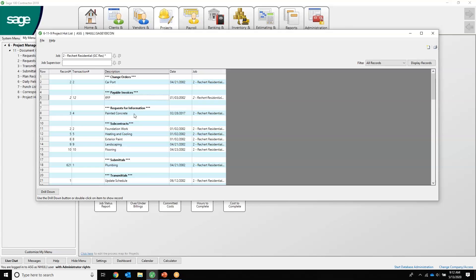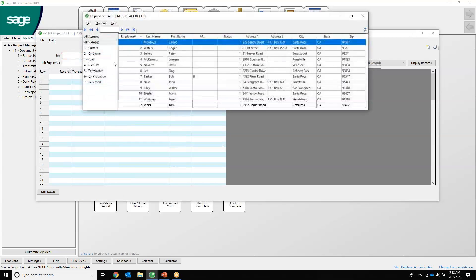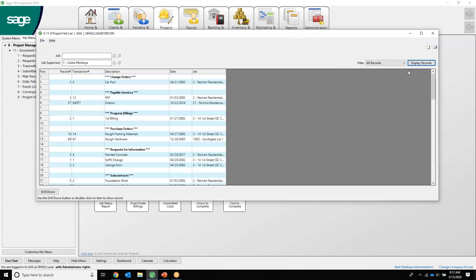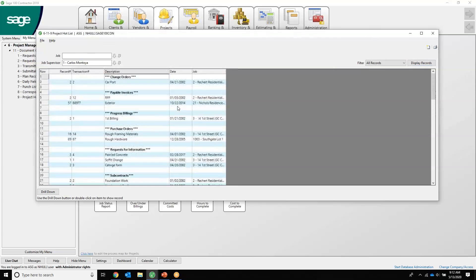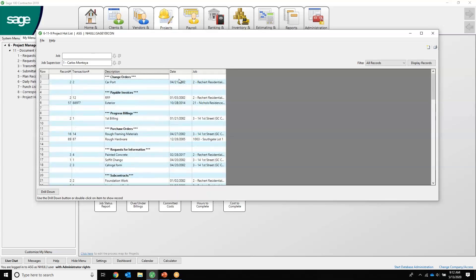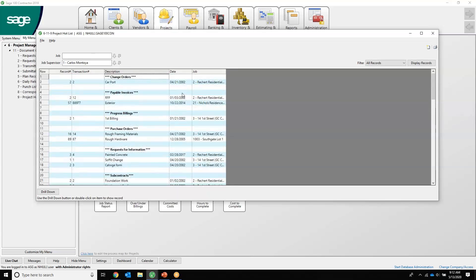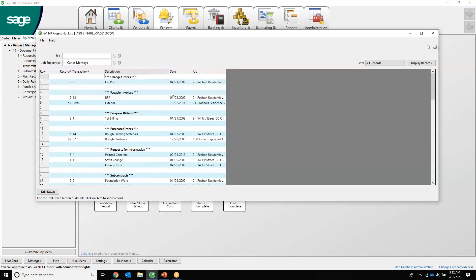A lot of people use the project hot list as an accounts payable routing and approving system as well. A lot of times I like to do things like on change orders, anytime I set a change order up or a new change order, it's going to put it on my project hot list. That way it's always in front of me and I can manage it and track it along the process. You can also just sort it by project manager too. So I can see what Carlos has got going on. Looks like he doesn't have too many things, but looks like he's about 18 years too late, so we might want to get on him and see if these are actually that long.